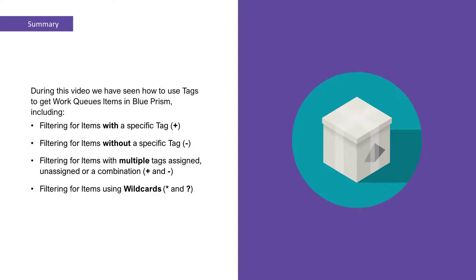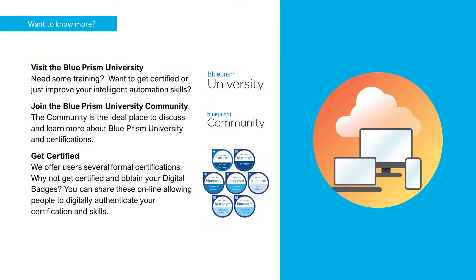Thank you for watching this video on using tags to get work queue items in Blue Prism. If you want to learn more about any of the Blue Prism products, please visit the Blue Prism University via the link in the description below.